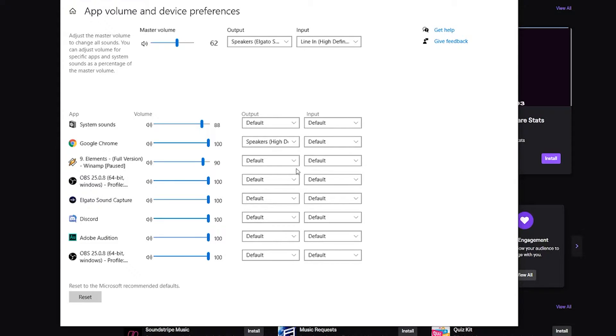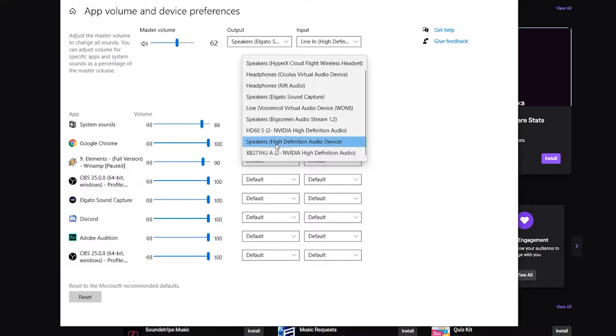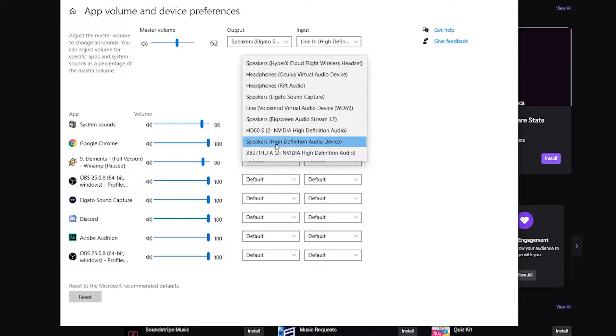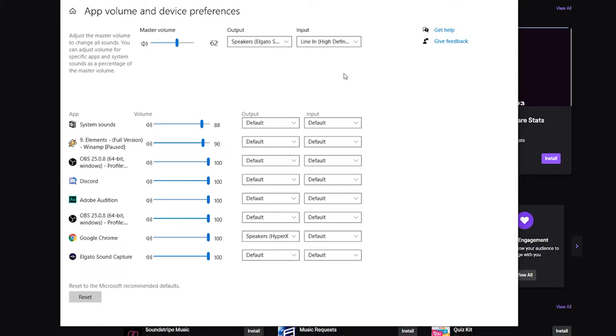Now here's where the trick really comes into play. For me I'm using the Amazon web player when I'm using the extension while streaming. So if I set Google Chrome to go through the speakers as opposed to the Elgato, then now I can listen to the audio through my speakers, or if I wanted to use my headset I could just have it stream through my headset.